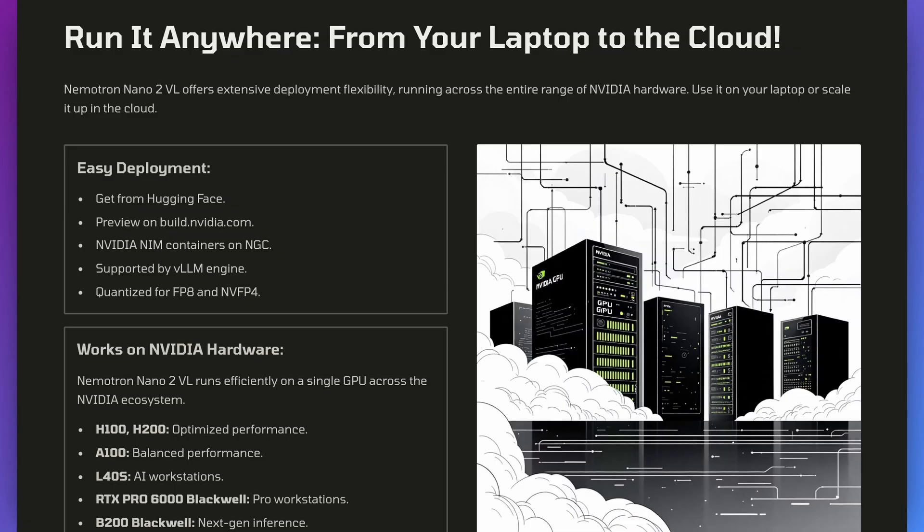Everyone knows NVIDIA's hardware story, but what's interesting with Nemotron — and now actually building these models — is they can optimize these models for the stack of the different chips that they have. The benefit of this is something we see with companies like Apple,